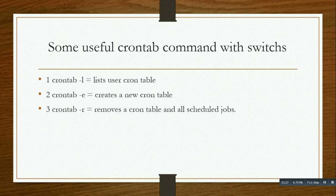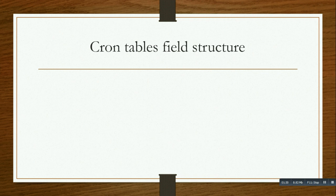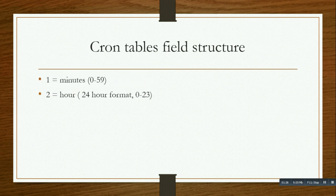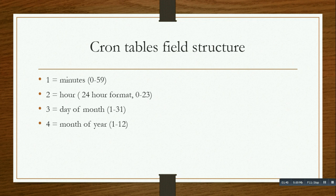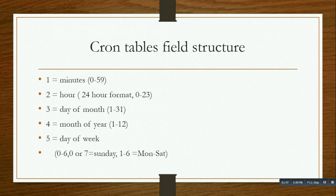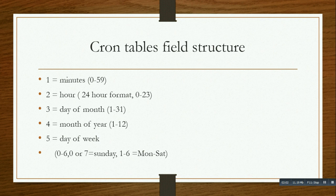Crontab table field structure: first is the minute (0-59), second is the hour (24 hour format, 0-23), third is day of month (1-31), then month of year (1-12), and day of week (0-6, where Sunday is 0 or 7). There are five parameters total in a crontab field structure.